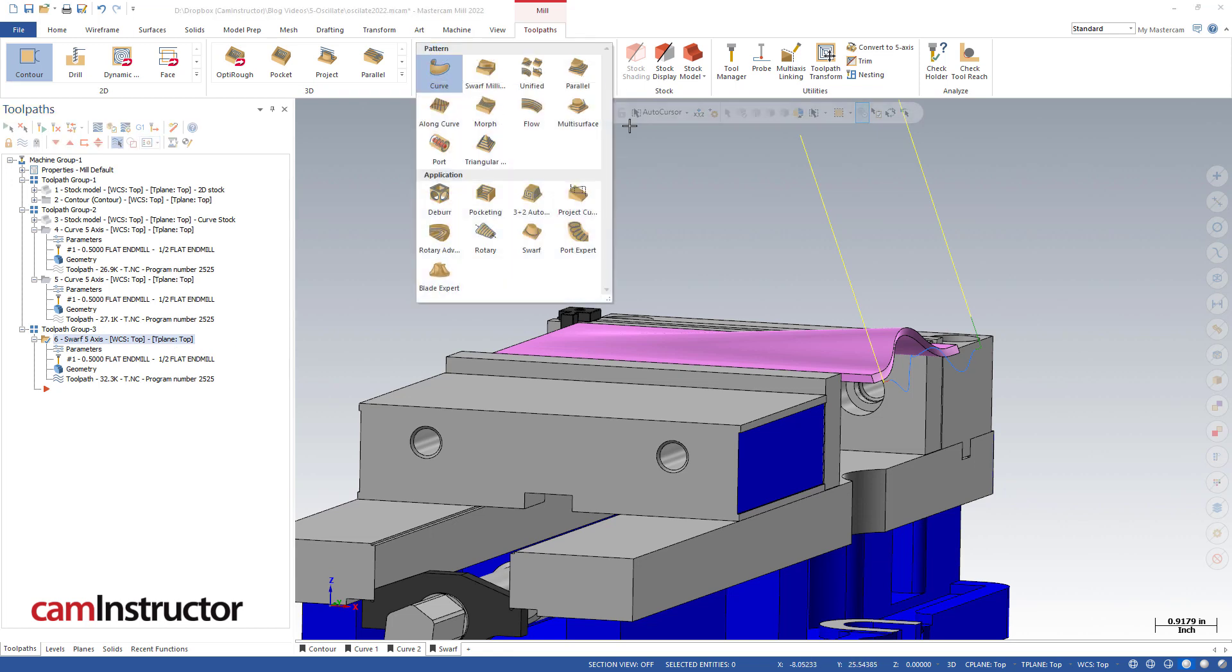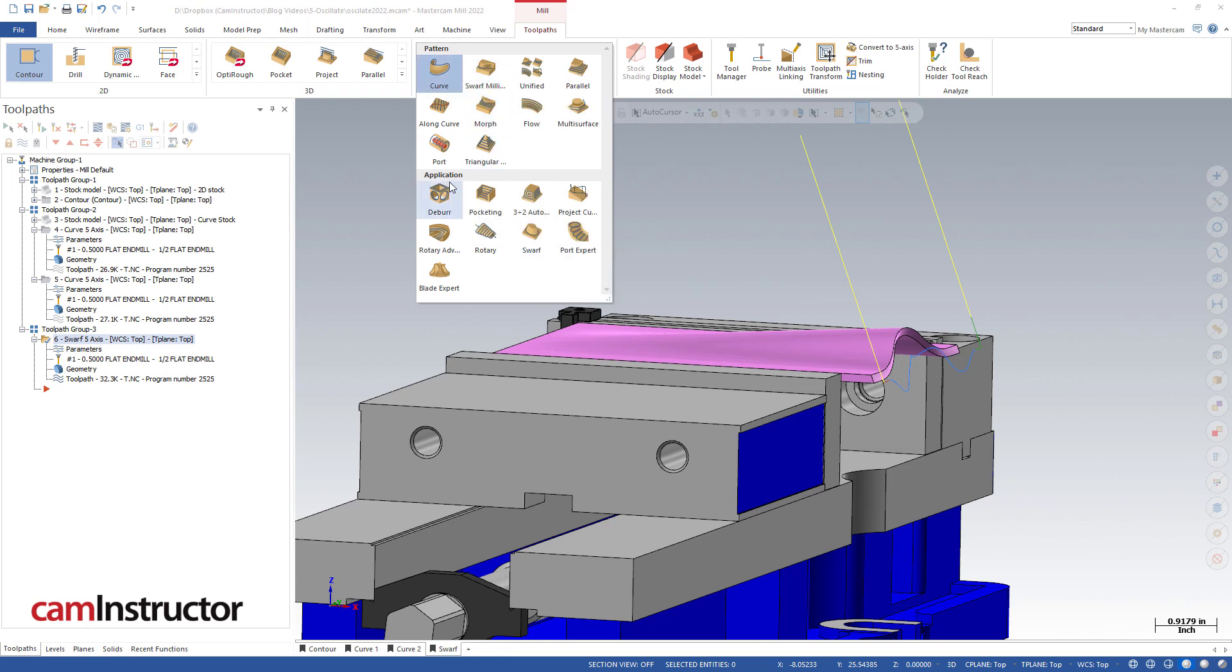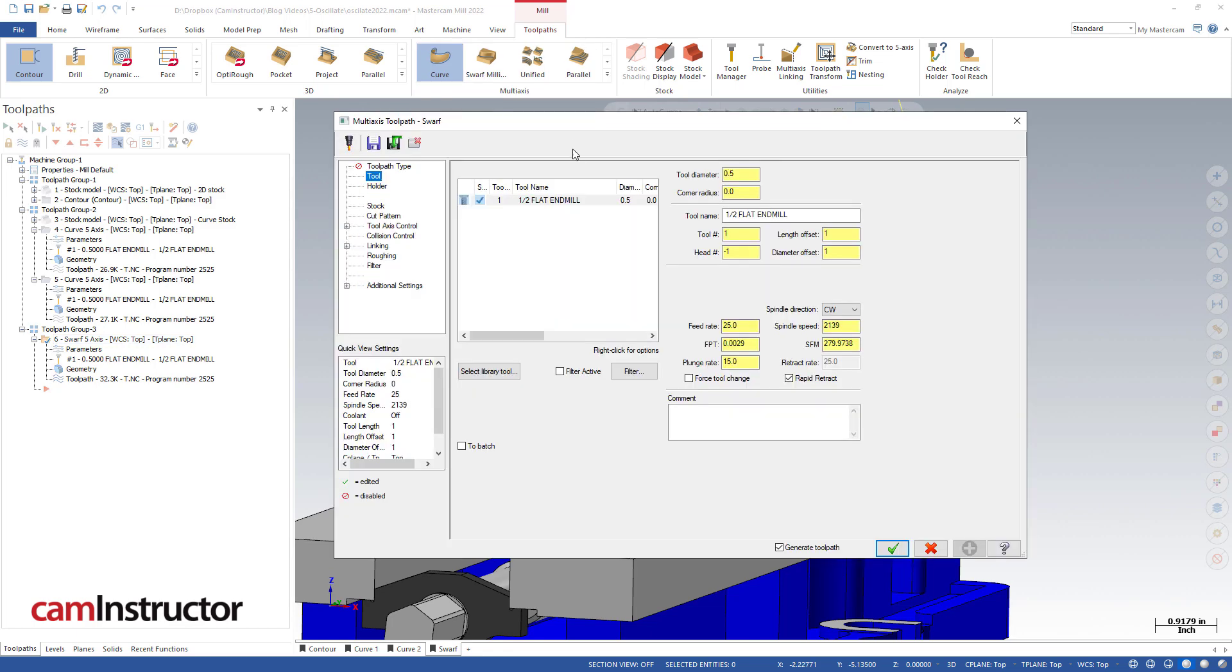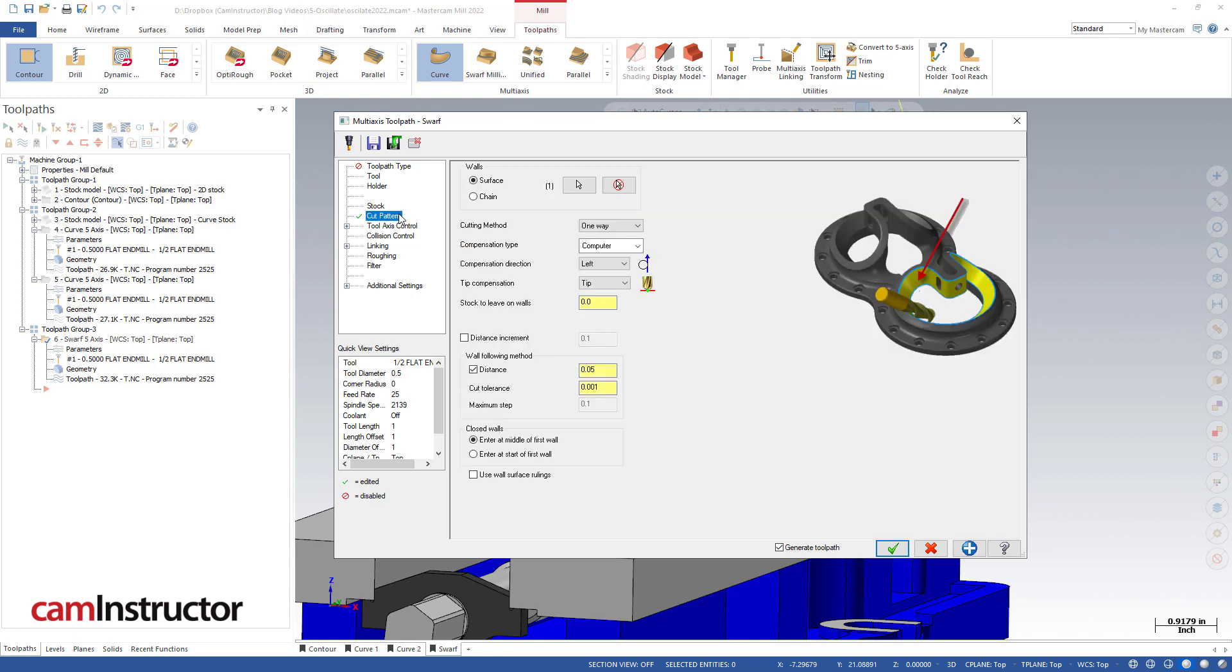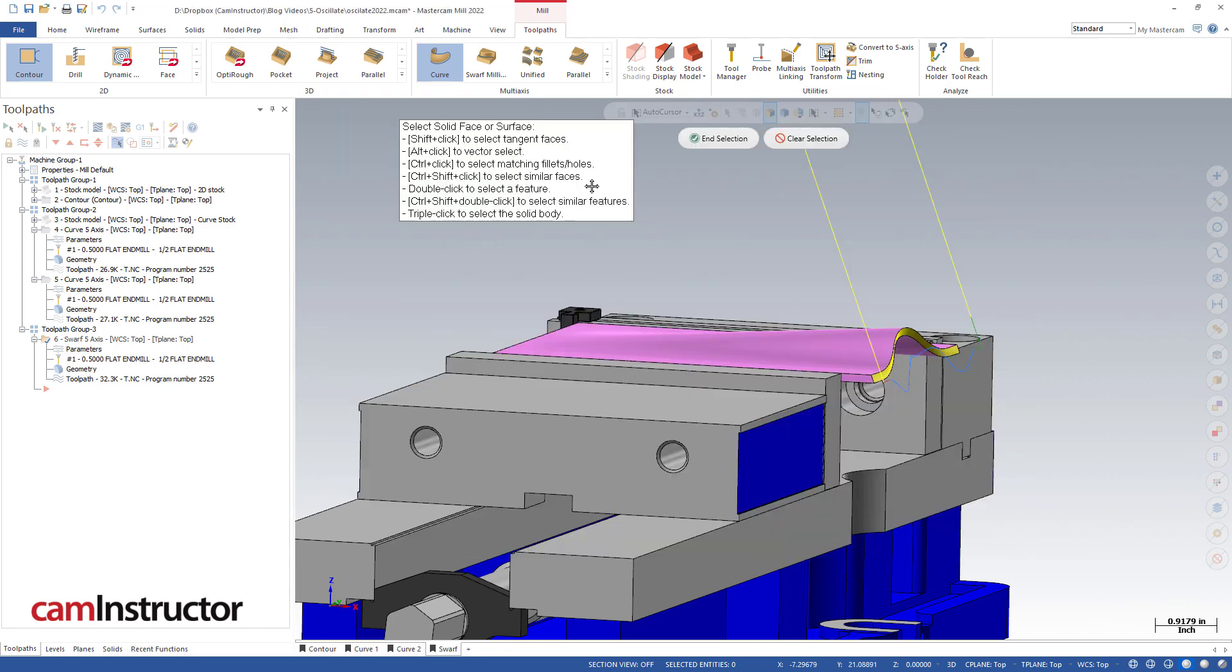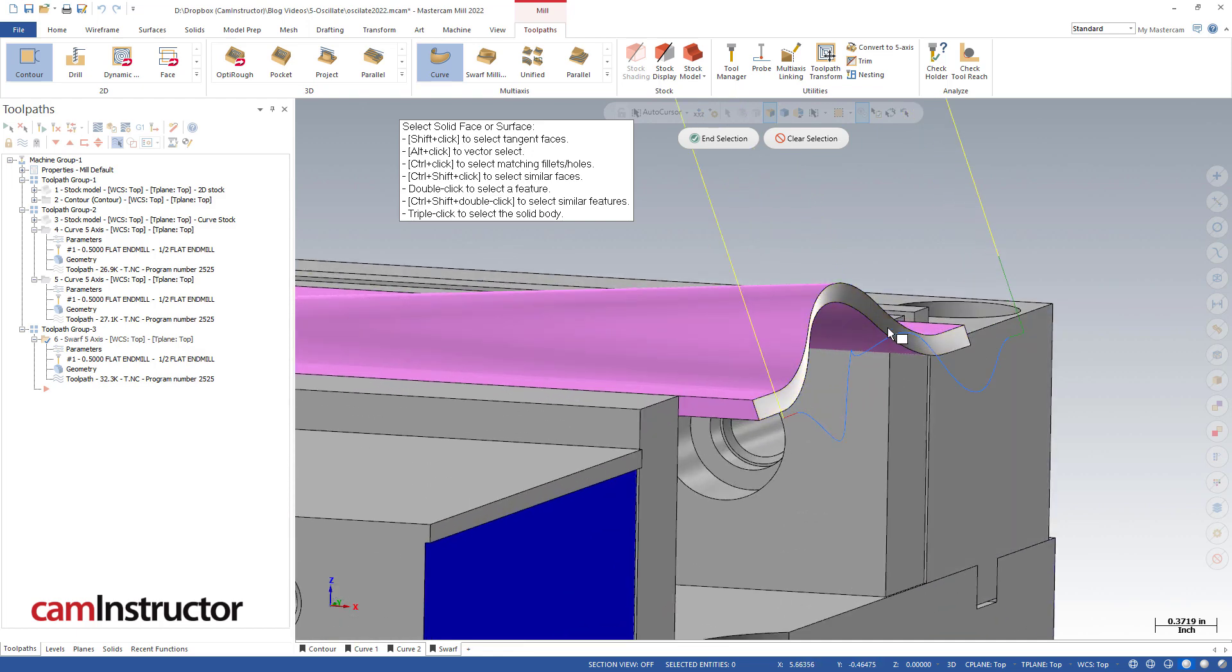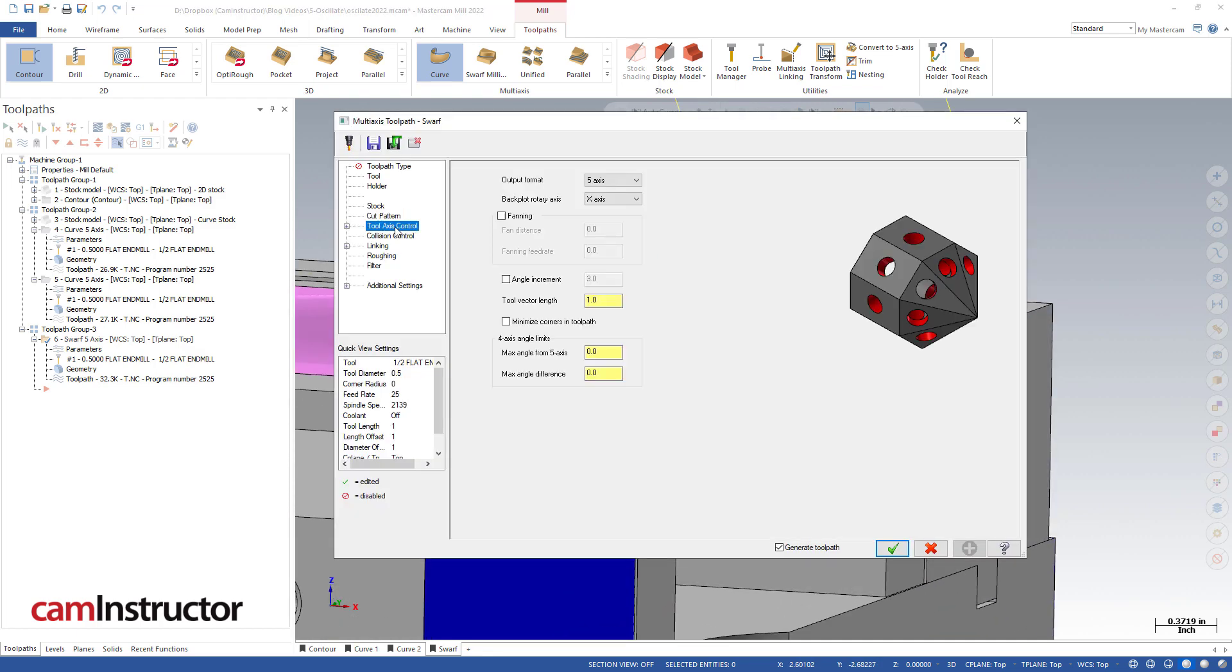Let me get the pulldown from the multi-axis gallery. Notice there's a swarf at the top in pattern and there's a swarf down here at the bottom in application. We are after this guy down here—the application swarf. As we work through this, same thing—half inch end mill, the same one as before, half inch long flute. Our cut pattern: we are set to cut a surface and the surface we've selected is in fact that side face.